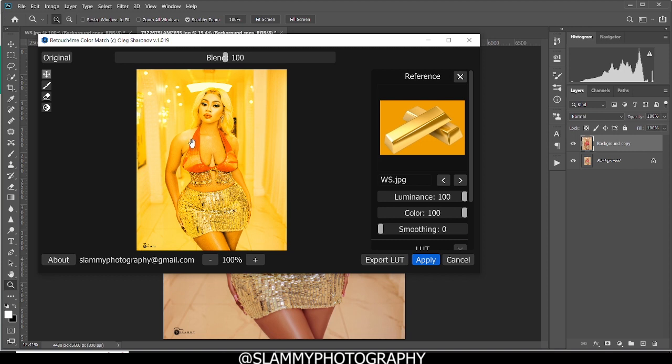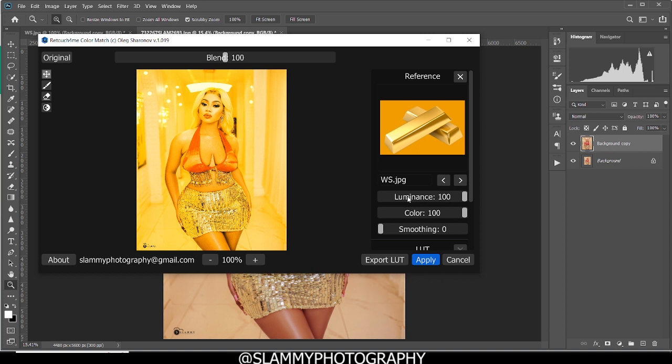In case you get this plugin right now with the link in the description and you try to apply the golden skin tone to your model, you might get something slightly undesirable like this. For practical use, you have to adjust these sliders. I refer to these sliders as paste sliders. You are going to adjust these sliders to your taste.